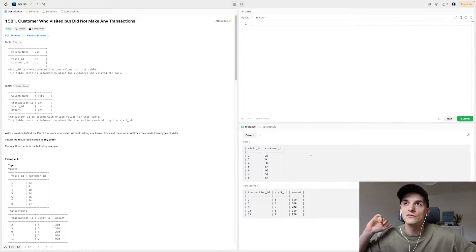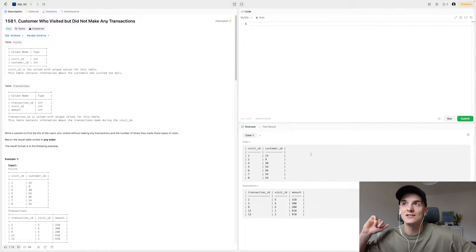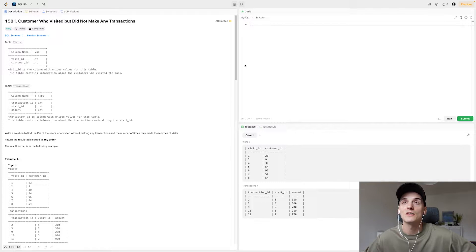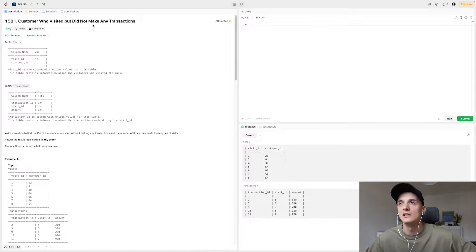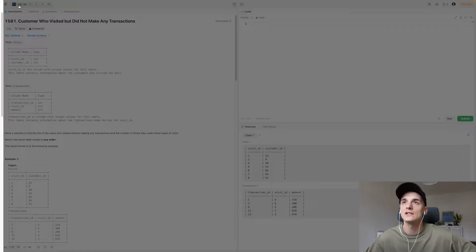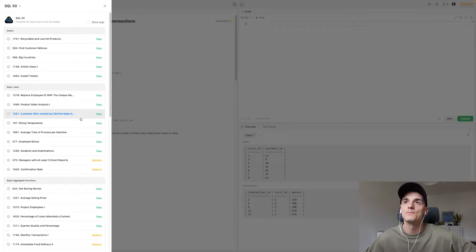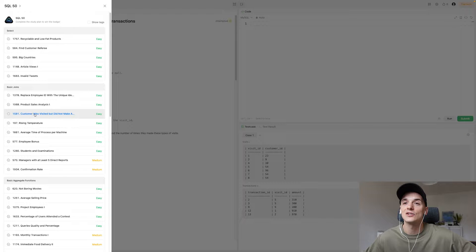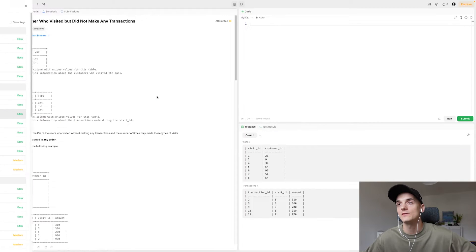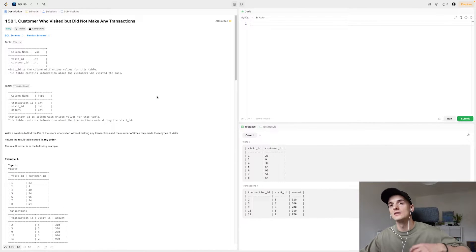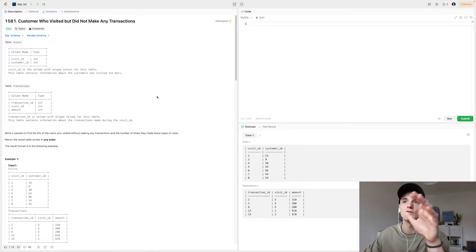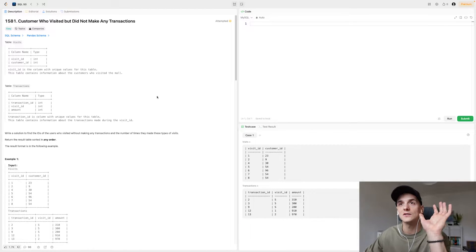Now this one's called customer who visited but did not make any transactions. It's marked as easy but it is pretty tricky. It's part of SQL 50 and it's in the basic joins section. So we're going to have to look out for that. Think about joins when we're tackling this problem.